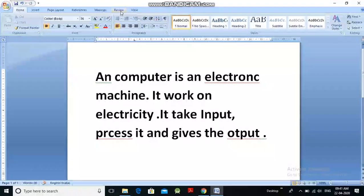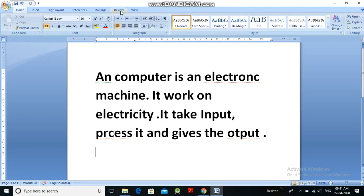Good morning class. Today's topic is checking spelling and grammar. We have an inbuilt dictionary in our word processing program and that inbuilt dictionary helps us to remove the errors we get in our document. We can get two types of basic errors: spelling errors and grammatical errors.